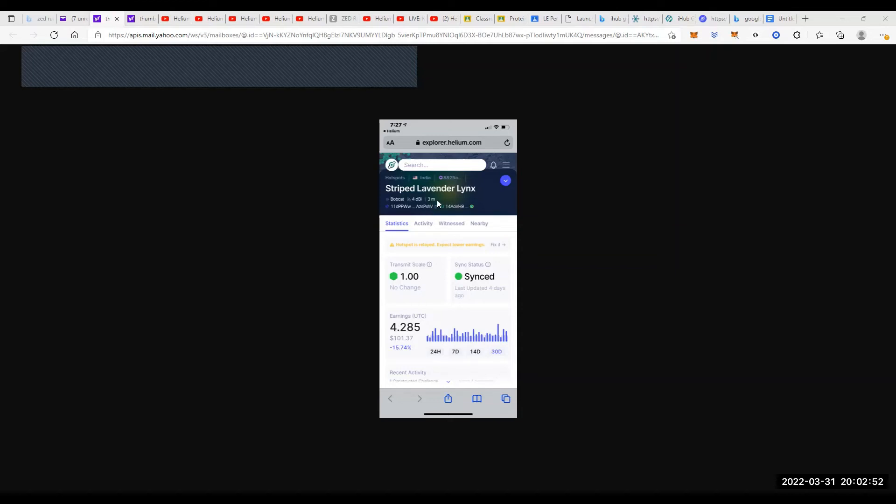Okay, so this is my Bobcat. It has only a 4 dBi at the moment, okay? It's only 3 meters off the ground. This is just like barely sitting on the top of somebody's roof, but it really doesn't even have one of my best units.